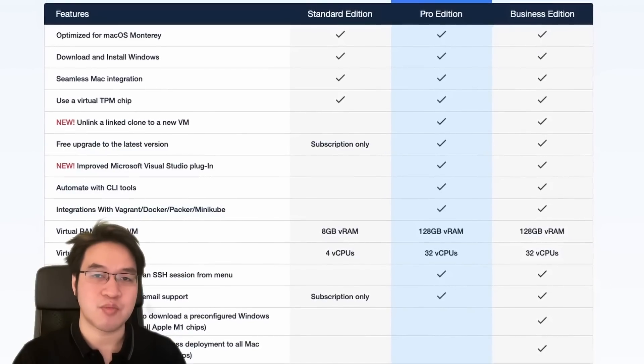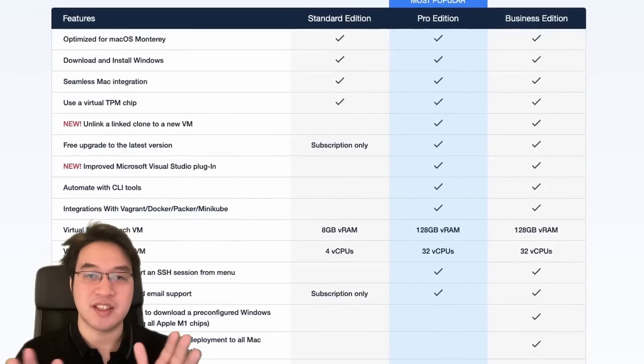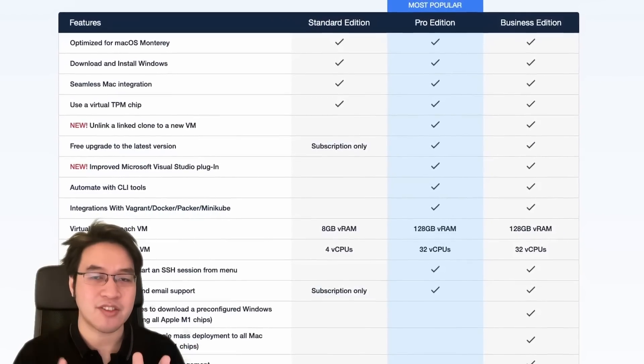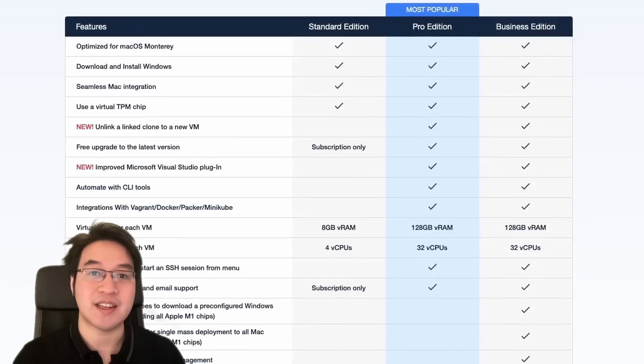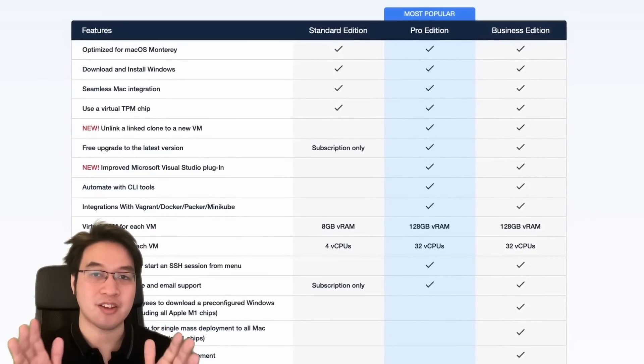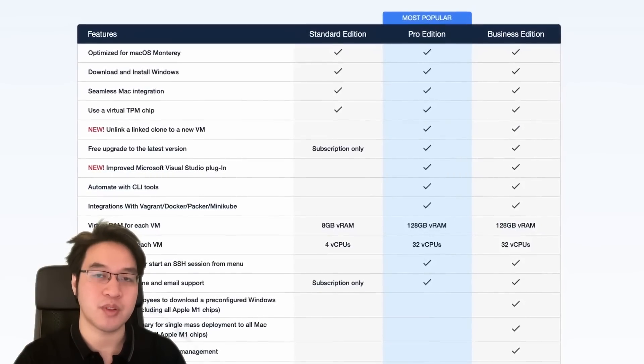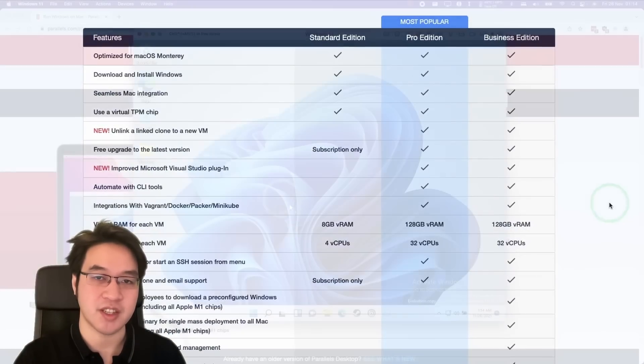And the answer to this is going to surprise you because this is going to be counter to all of the standard thinking about how to maximize performance on virtual machines.